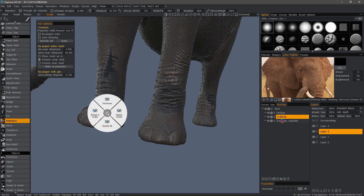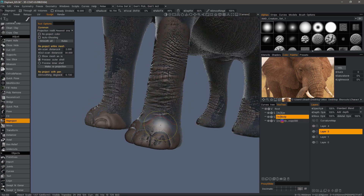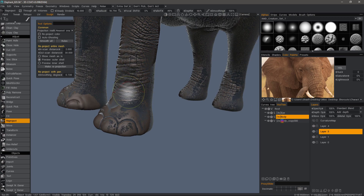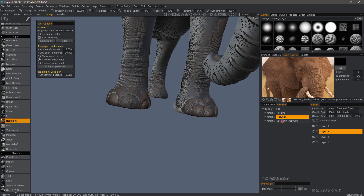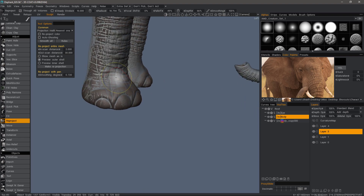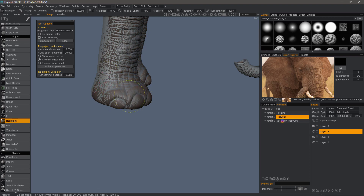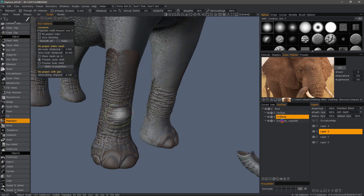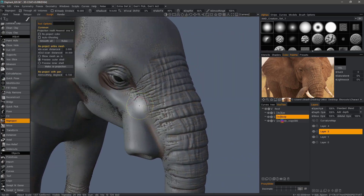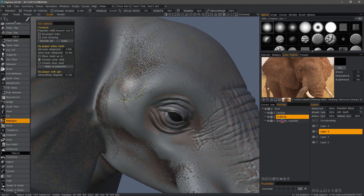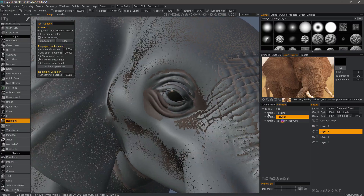I'll go ahead and turn the wireframe off. You can adjust the smoothing degree if you want, and I may want to do that here as well.